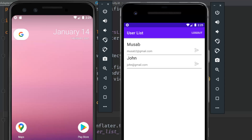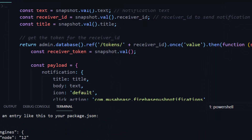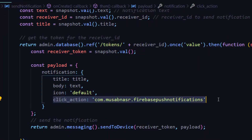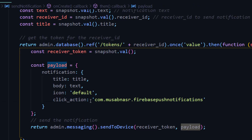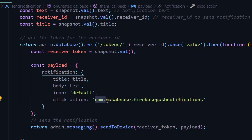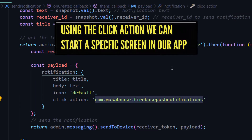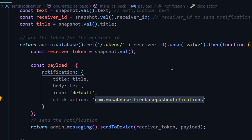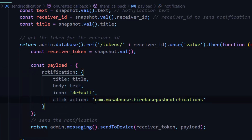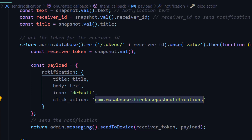To fix that, let's get back to our code. If you remember, we included the click action in our notification inside the payload. This click action needs to be associated with a specific activity in our application, so Android knows which activity to start when the notification is clicked. It will match the click action in the received notification with the actions available in the AndroidManifest for each activity.